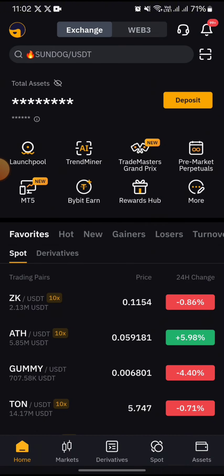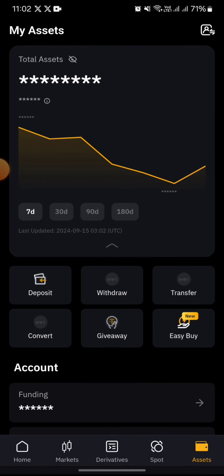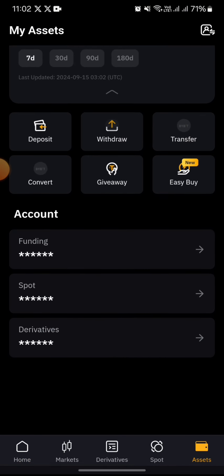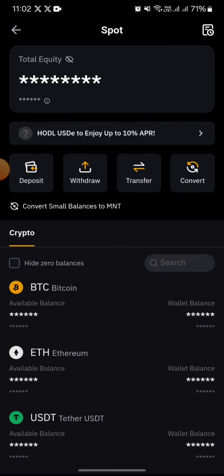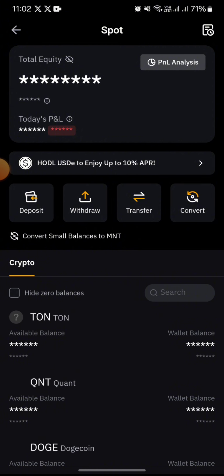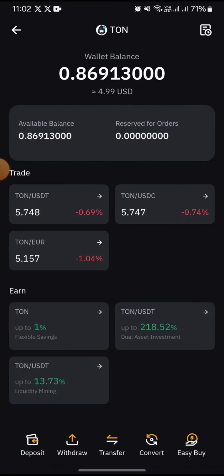I need to tap on the assets icon, then open my spot account. On the spot account, I'm holding some Tonecoins, so I tap on the Toncoin icon.